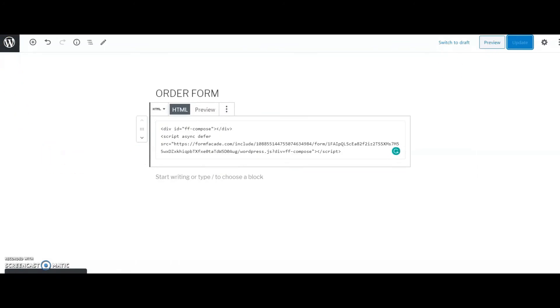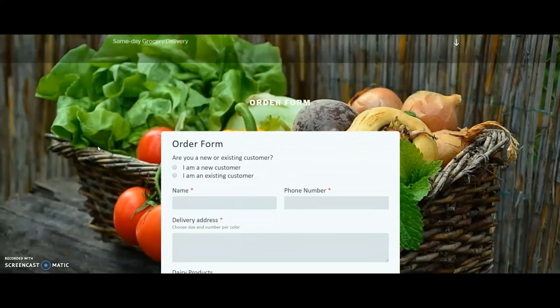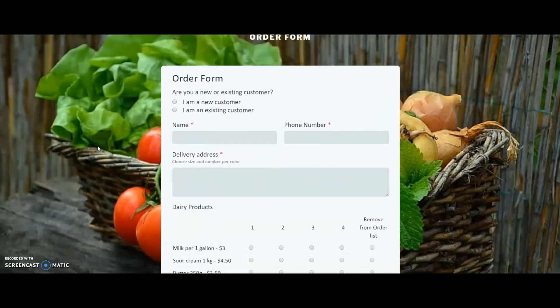There we go! I have my Google Form perfectly fitted into my website. The look of the form matches my website. It is still the same Google Form, but it looks more professional.